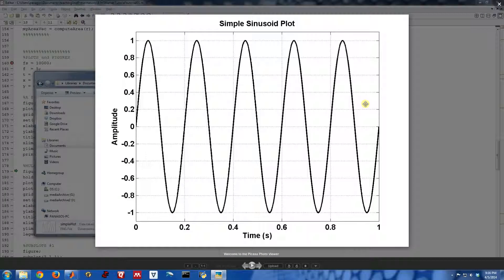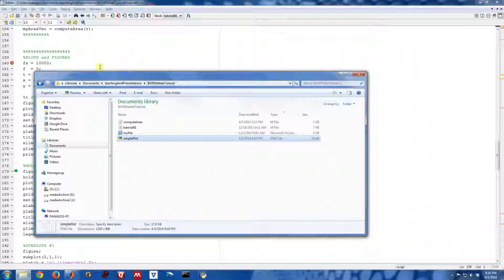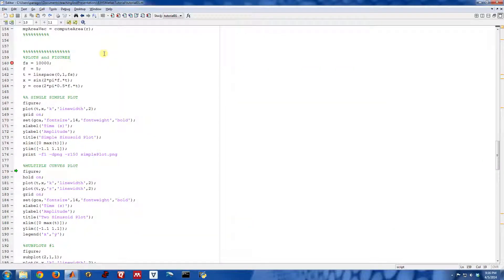And if I pop that open, it's actually an image file. And I could actually copy and paste this and put it into PowerPoint.